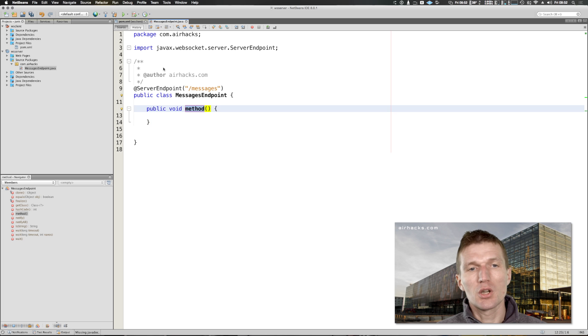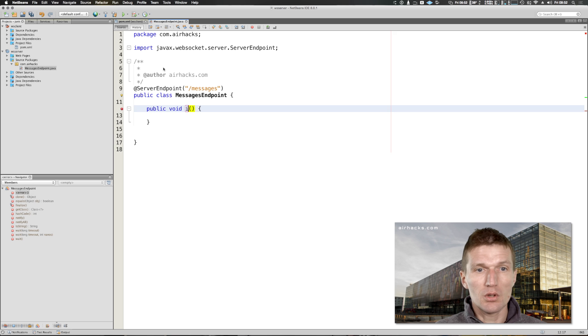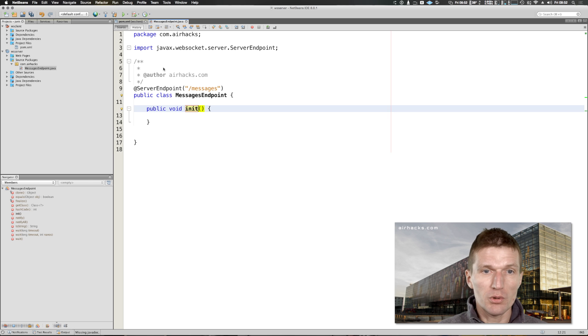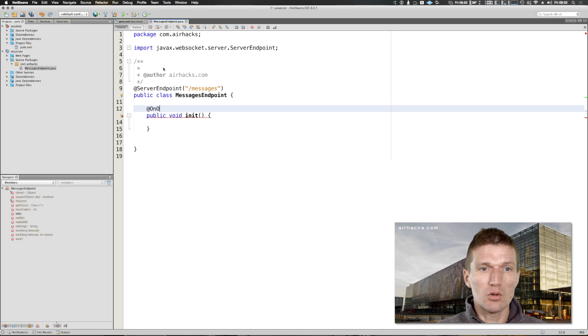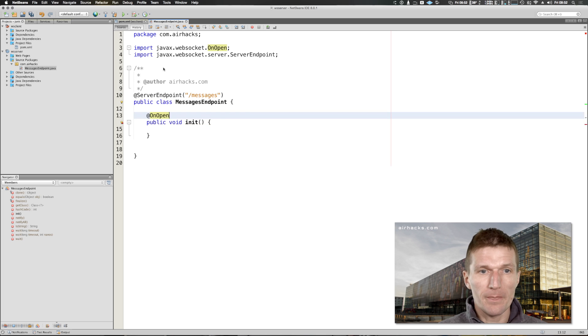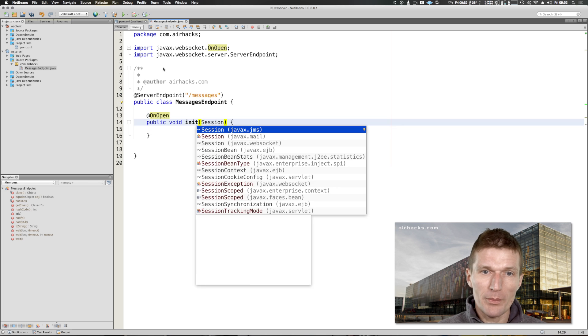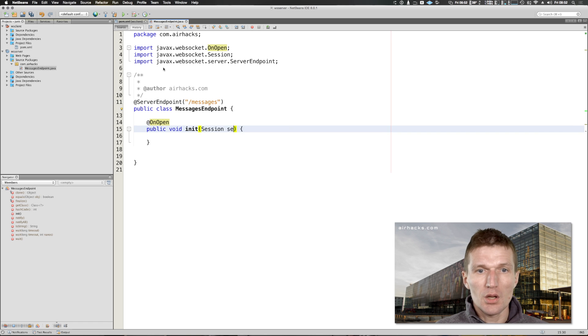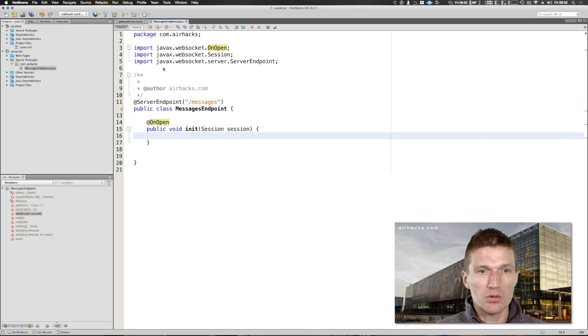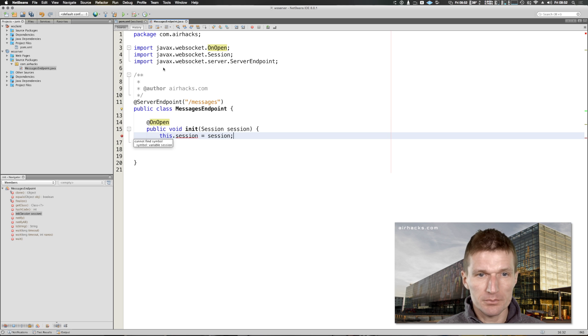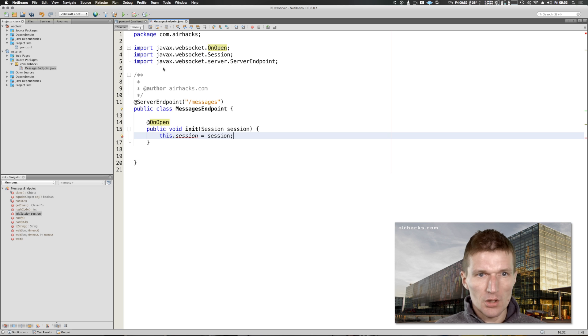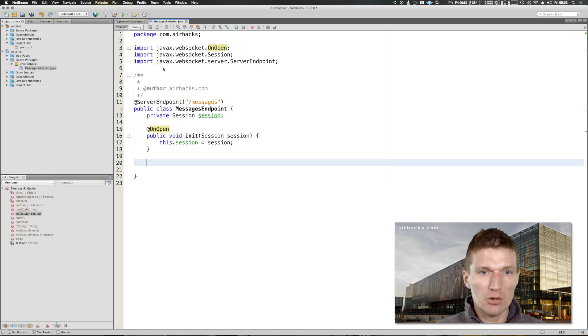The session you can for instance create a method called init with the OnOpen annotation and put here your web socket session. We can remember the session, so this session equals session. I would like to remember that.